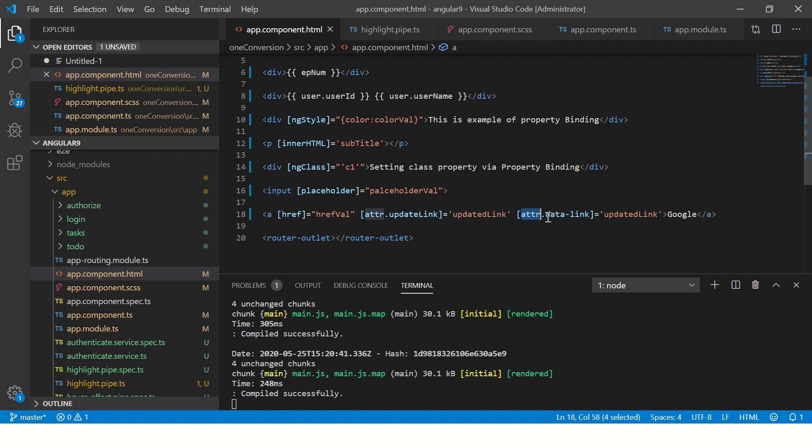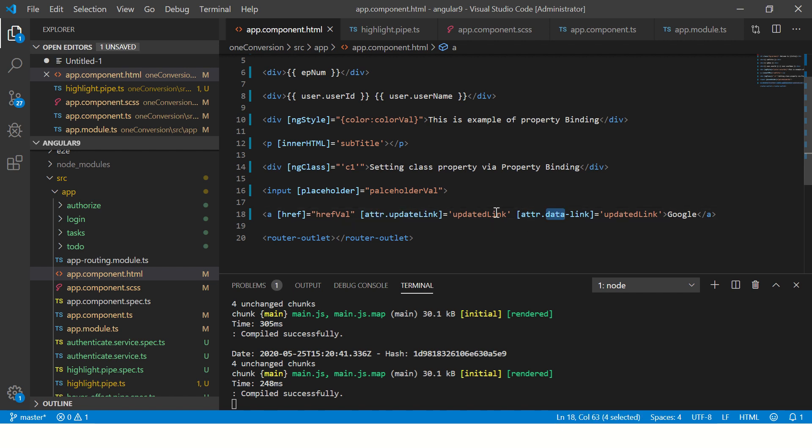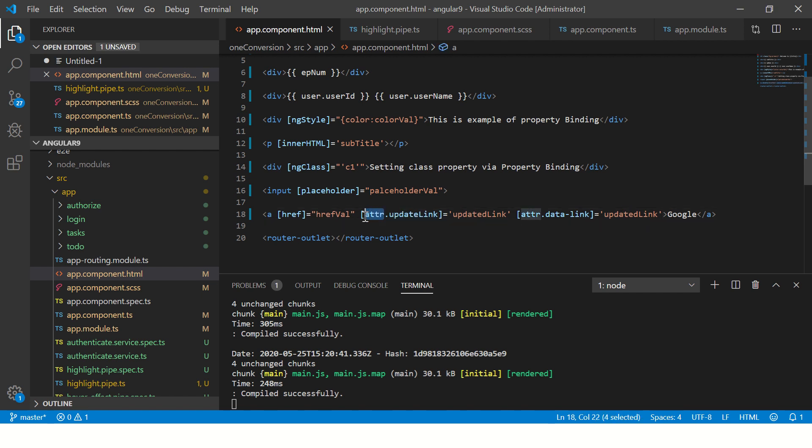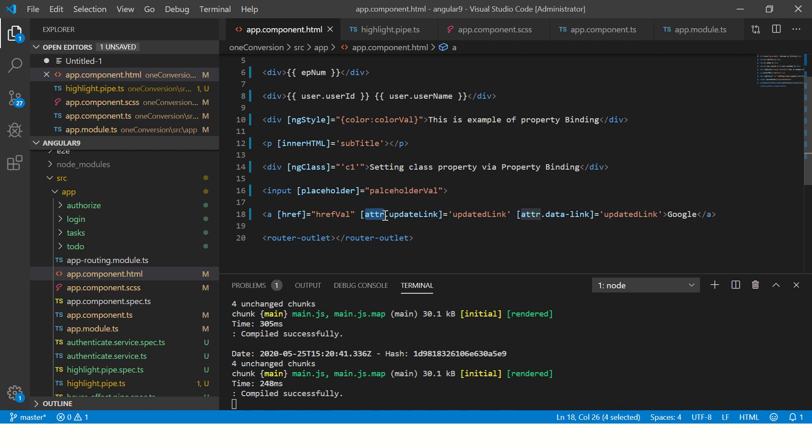You can give any link you want. It can be attribute, it can be a link, it can be anything that you want to update basically. This is the name of the attribute. Since it's a custom attribute, we are writing with attr.attributeName. If you write directly, it will bind only the built-in values, built-in properties. Using attr, we are giving custom properties to the elements.